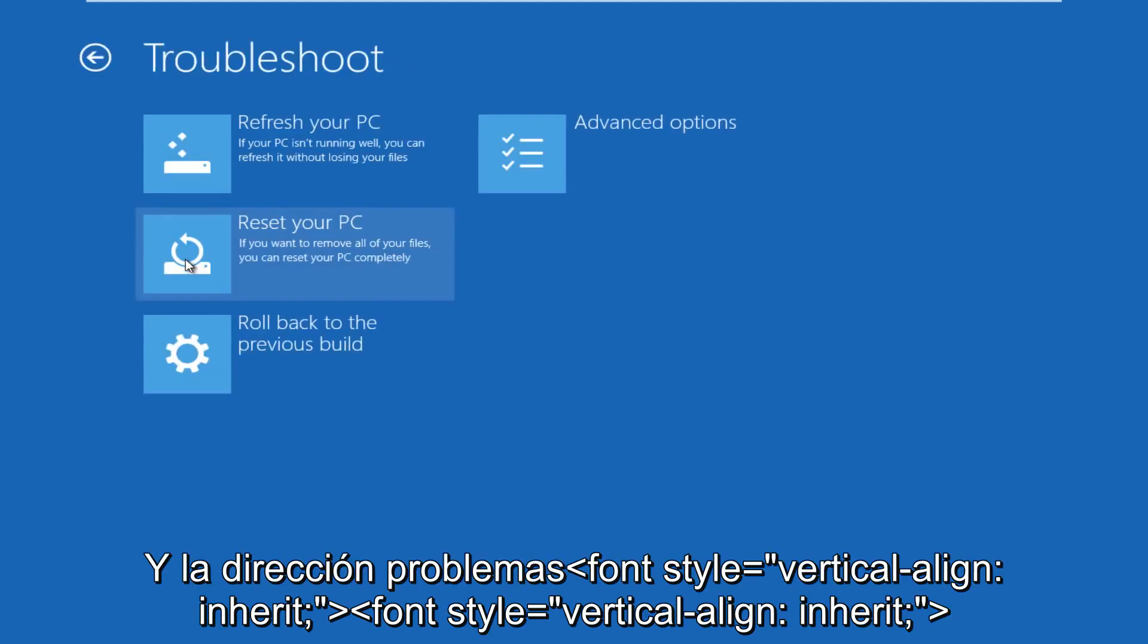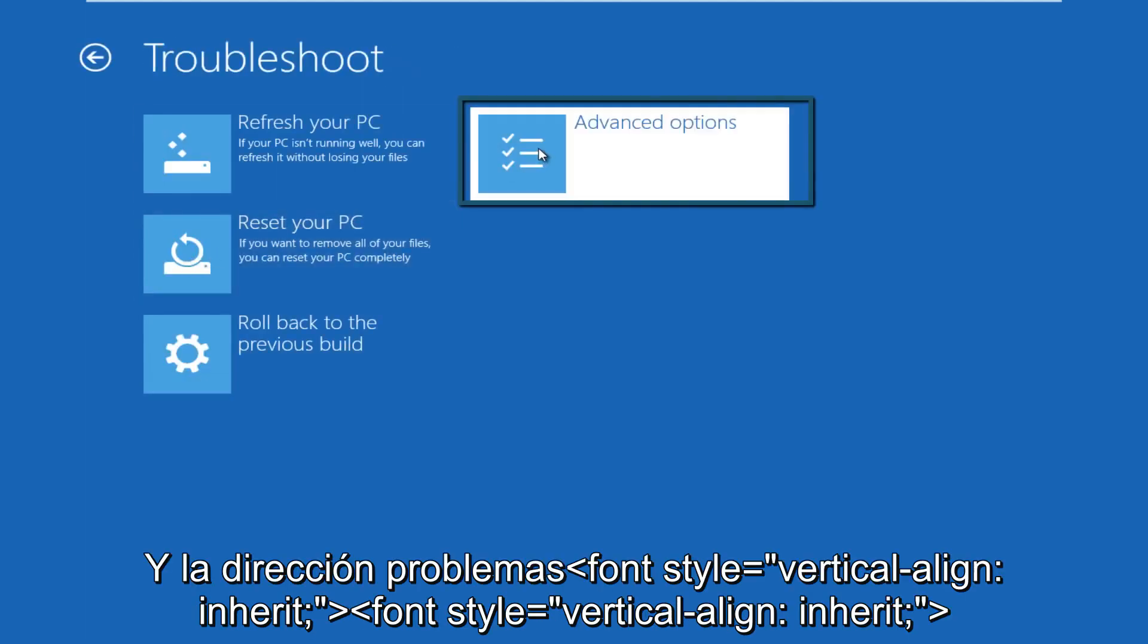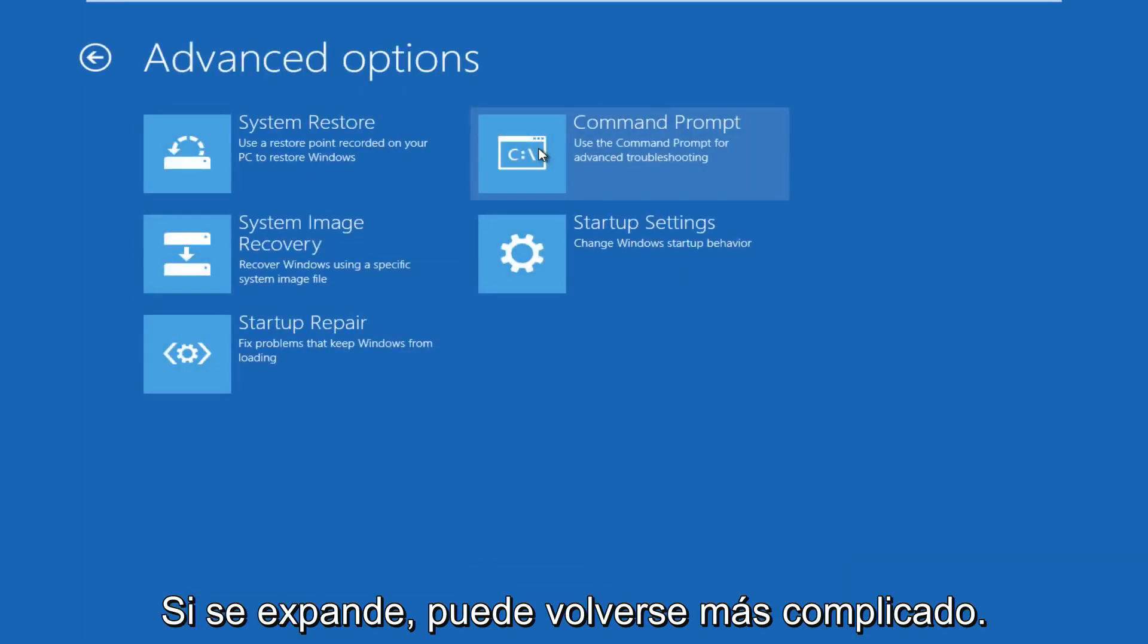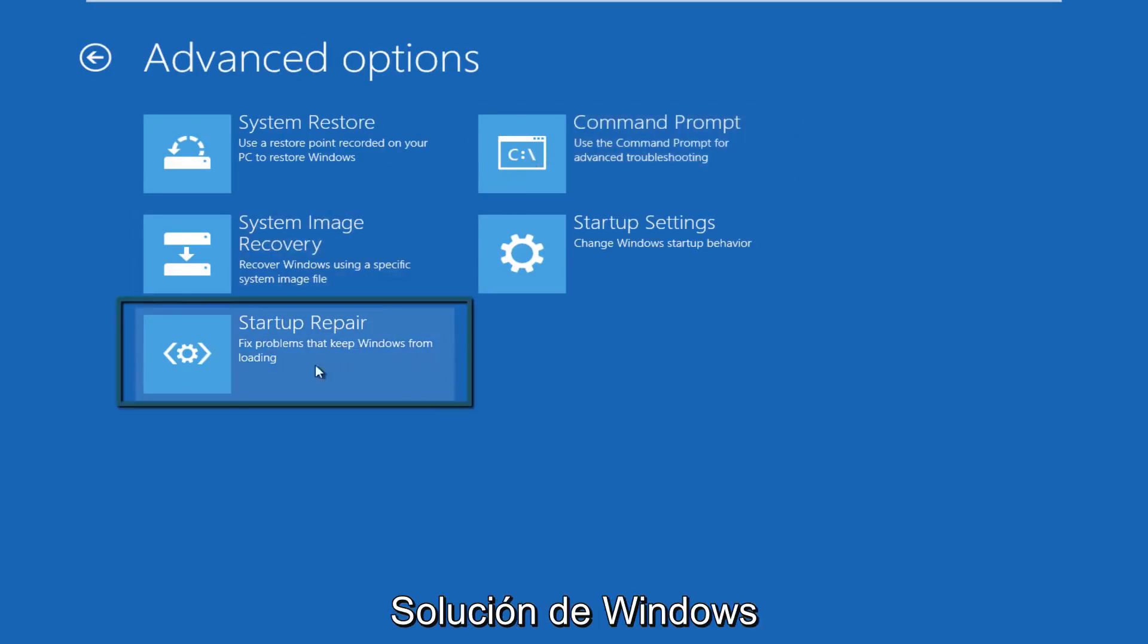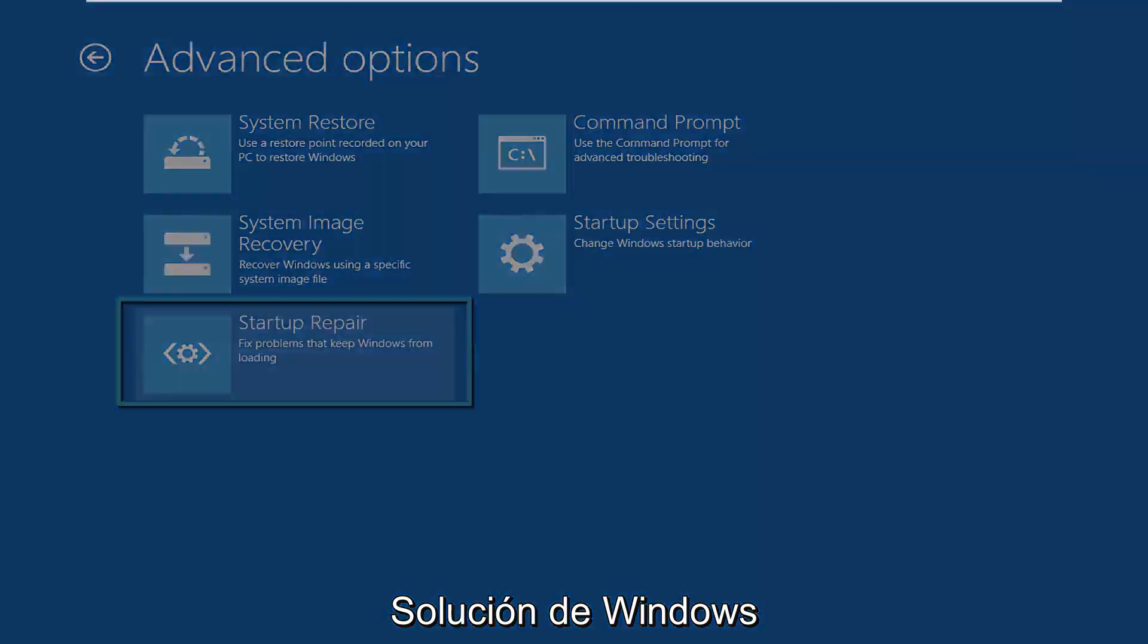We're going to click on troubleshoot. Under troubleshoot, go over to advanced options. Under advanced options, click on startup repair. So we'll fix problems to keep Windows from booting.